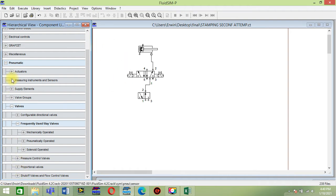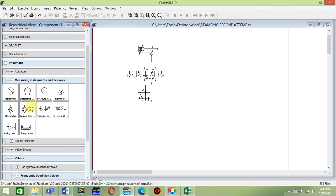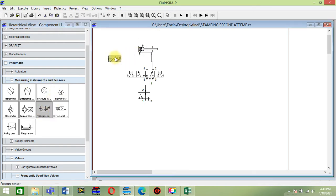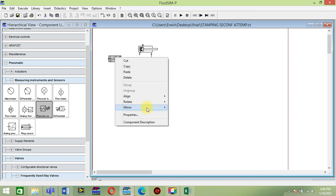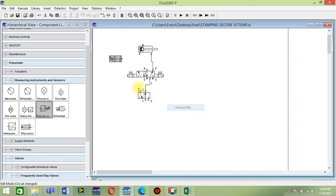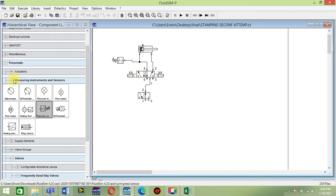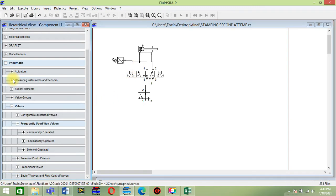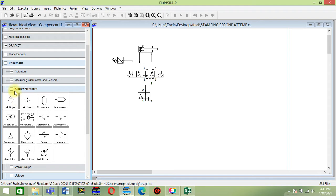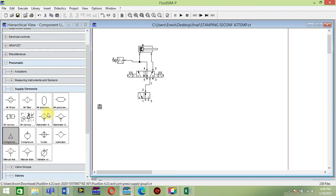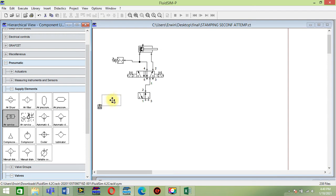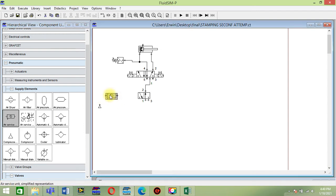For the pressure sensor, go to measure instrument and sensor, then pressure sensor, click then mirror horizontal and connect. Then supply element from the supply element: compressor and air service.